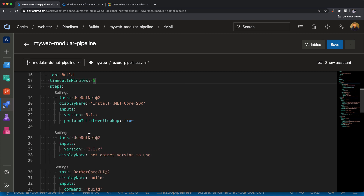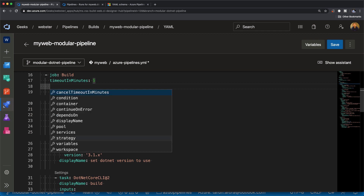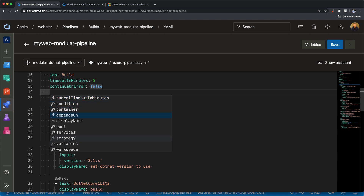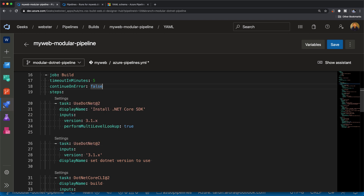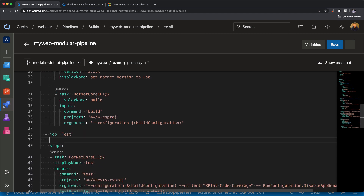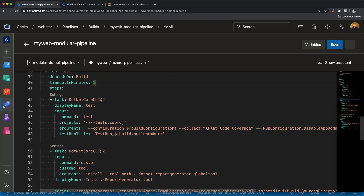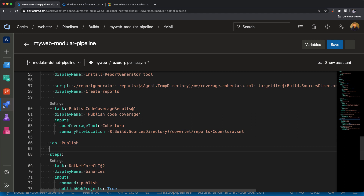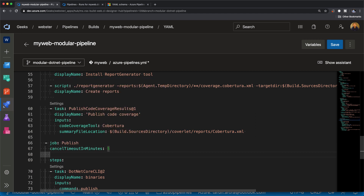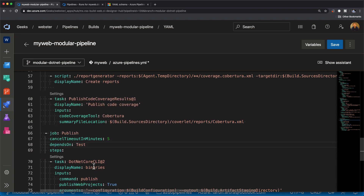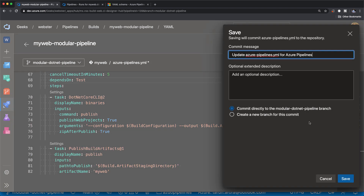Starting with the build job — we don't really need `dependsOn` for build since it doesn't depend on anything, but we can use `timeoutInMinutes` and set it to five. Sometimes builds get stuck and build resource time is wasted if there's no upper limit — the default is 60 minutes. We'll set `continueOnError` to false because we don't want to continue to the next job if build fails. In the test job, we set a dependency using `dependsOn: build`. In the publish job, we add a dependency on the test job — and we don't need to explicitly add build as well, since test already depends on build.